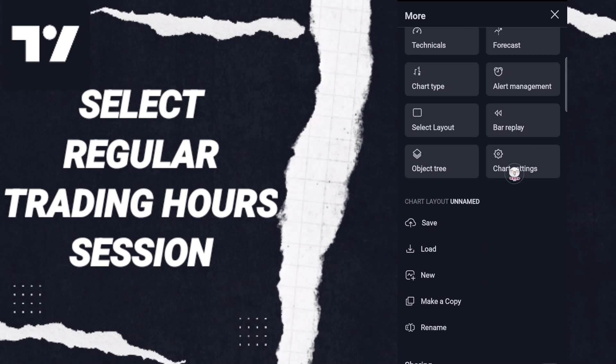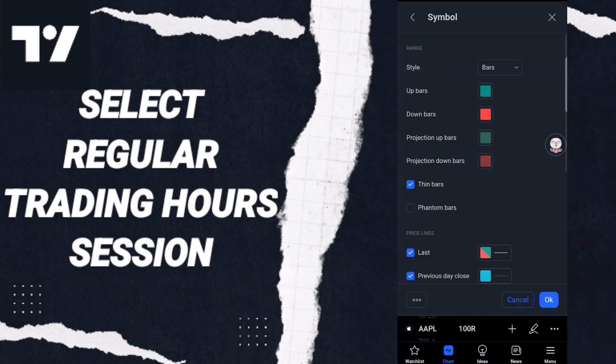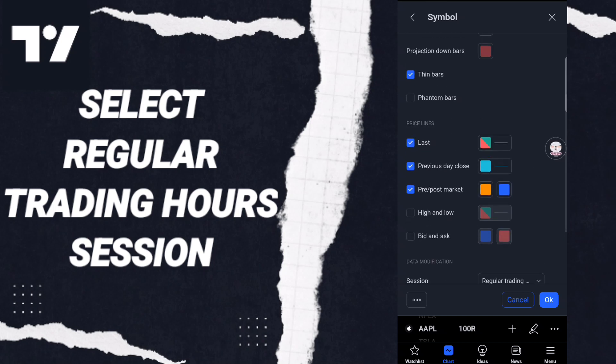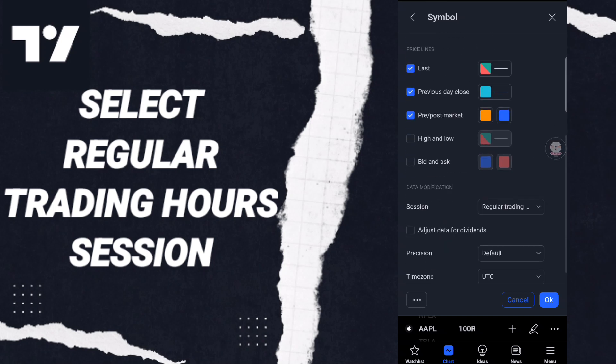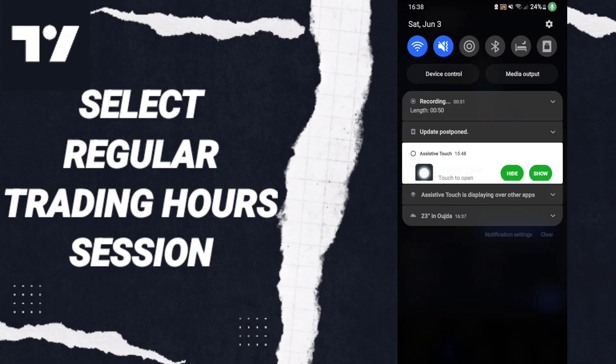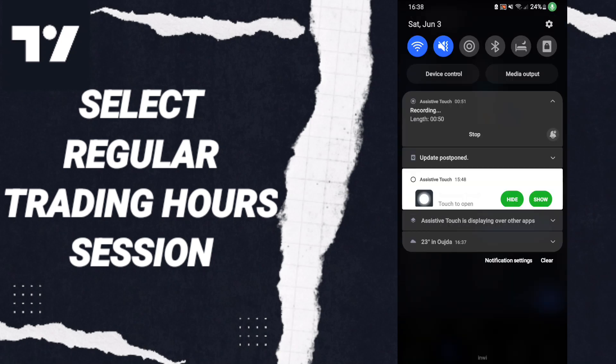Then in this page, you will enter to chart settings here in this sign. As you see in this list, we go to this side session and we click. Then we click here regular trading hours of session like this.